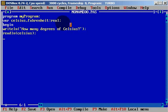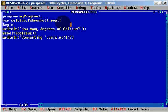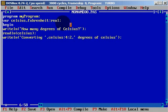And now we will writeline converting. We can write the Celsius converting, Celsius colon 4 colon 2. We will work with two decimals. And we will type degrees of Celsius. I don't know if I spell it correctly, but ok.